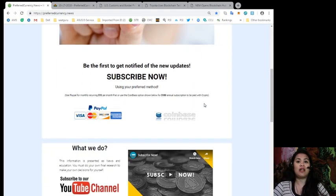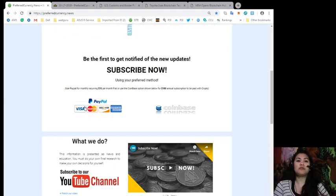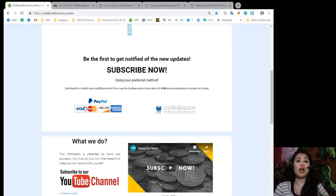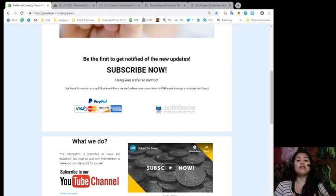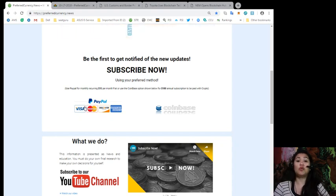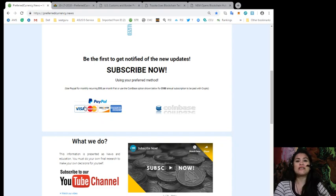All you gotta do to be a subscriber is scroll down and look for the PayPal icon. And you can use this option to pay for a recurring $15 per month fiat or you can even use a coinbase option for only $180 annual subscription to be paid with your favorite crypto coins.